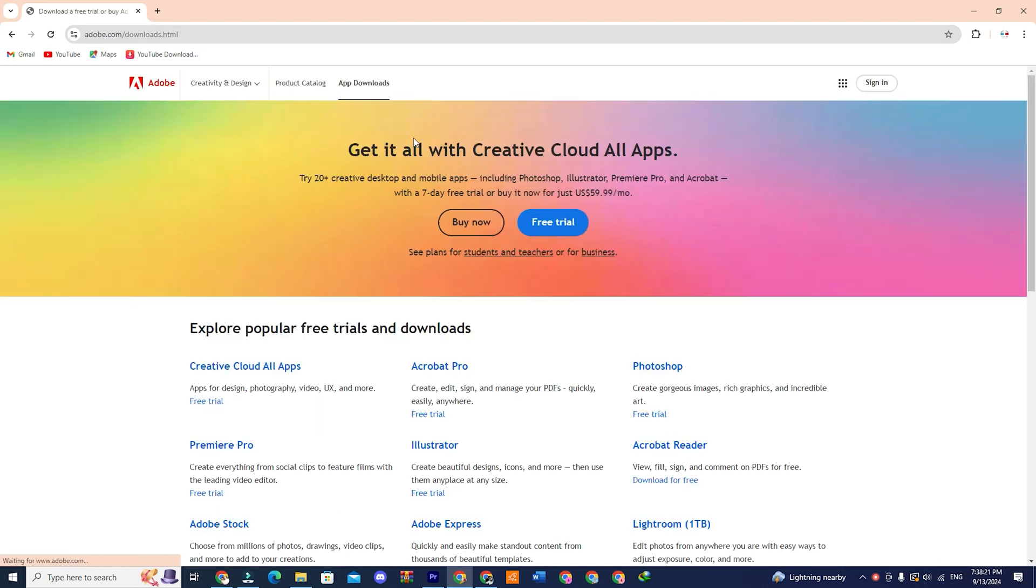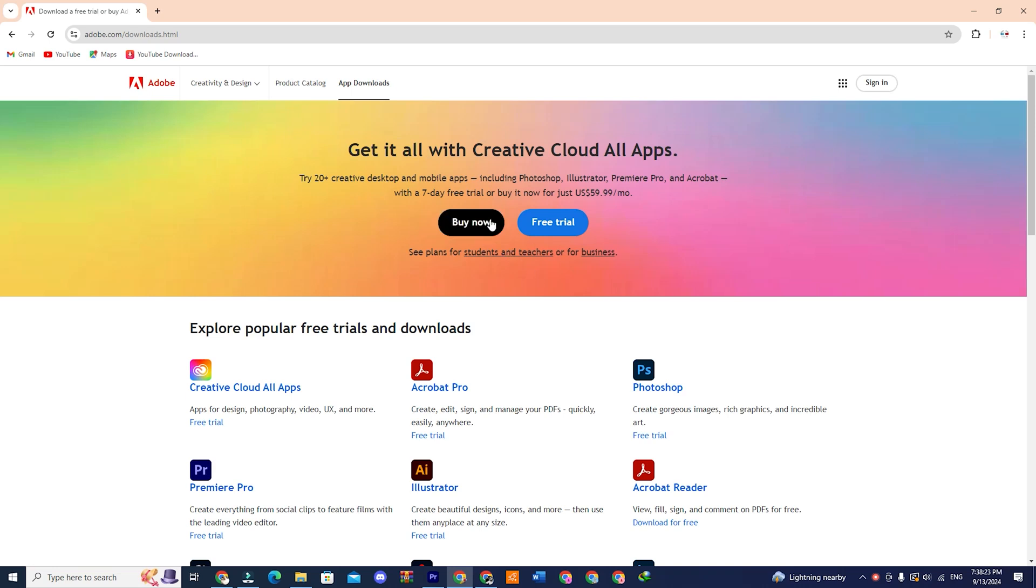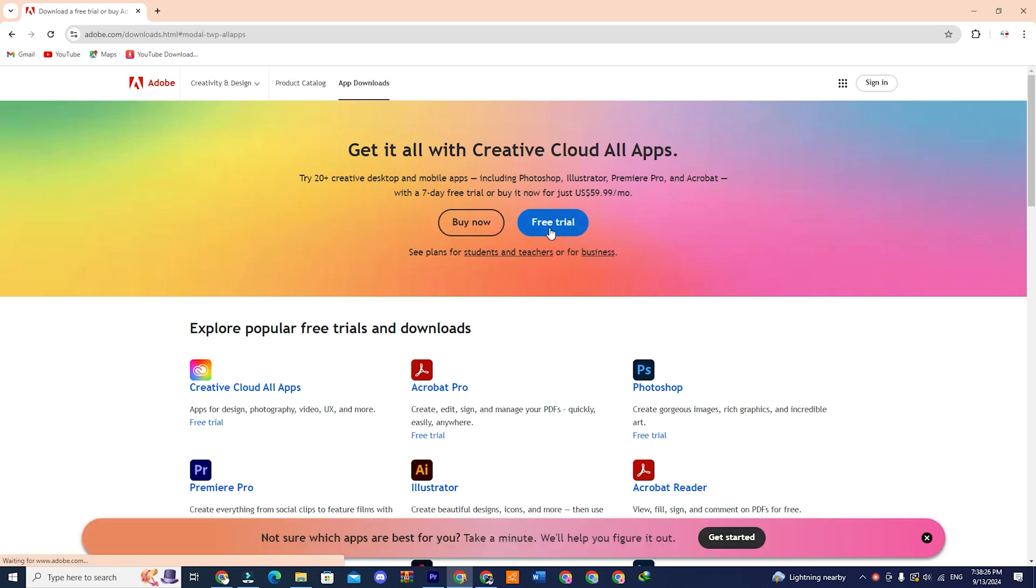On this page, you will see two options, buy now and free trial. Click on the free trial option.